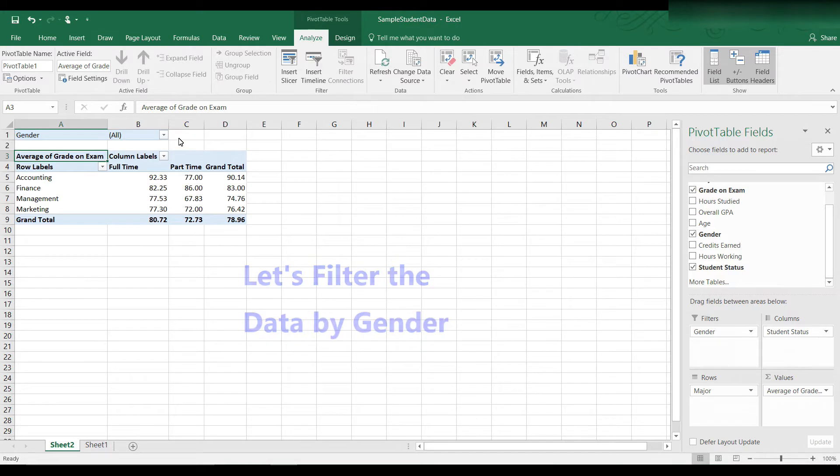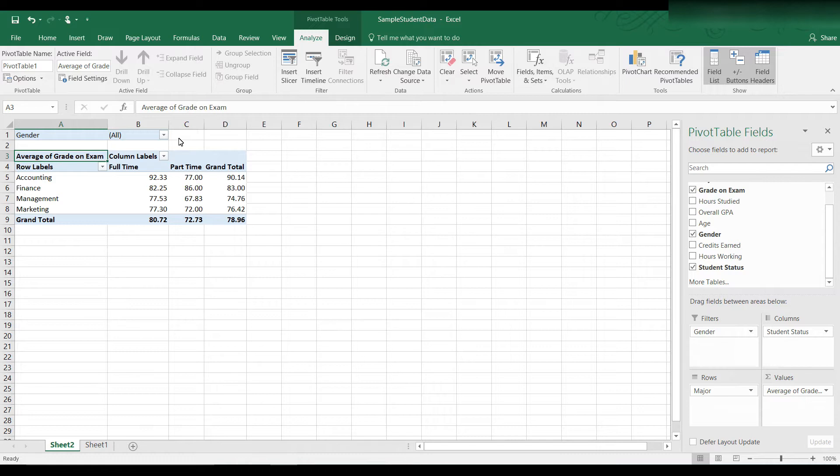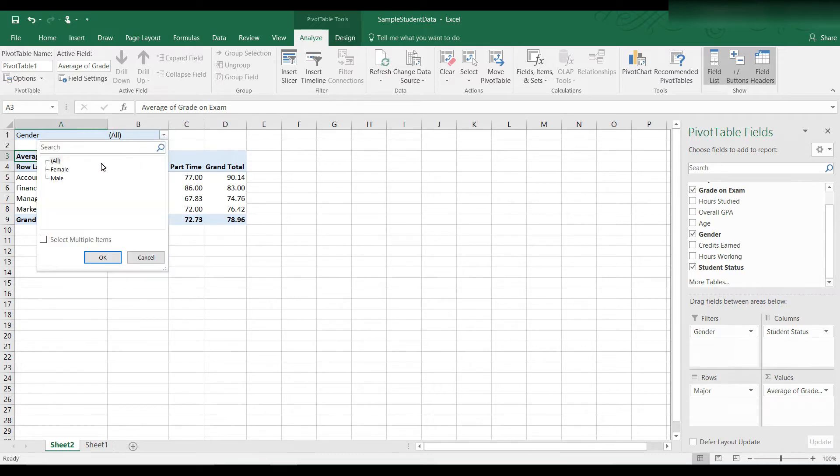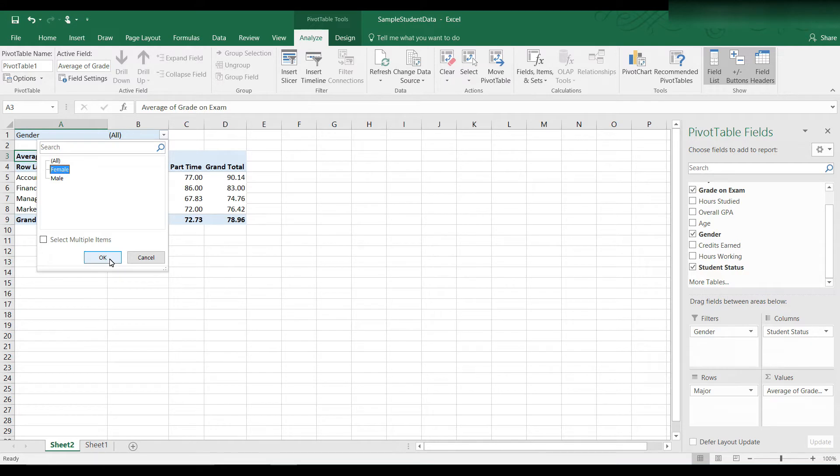You can change that to look at only the data for females or only the data for males. So let's take a look at what happens when we click on the drop-down box. We see the choices are female and male, and I can choose just female and click OK.